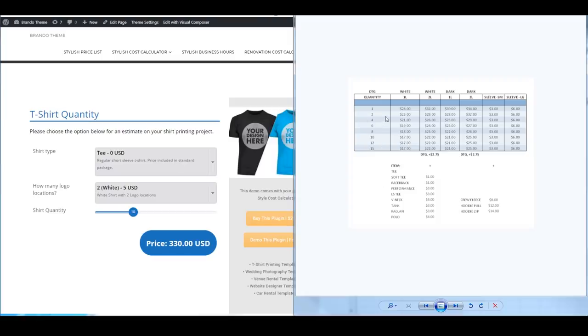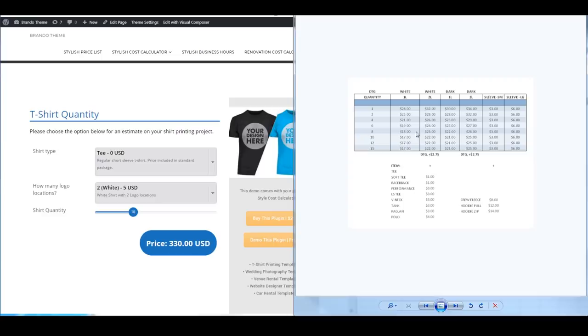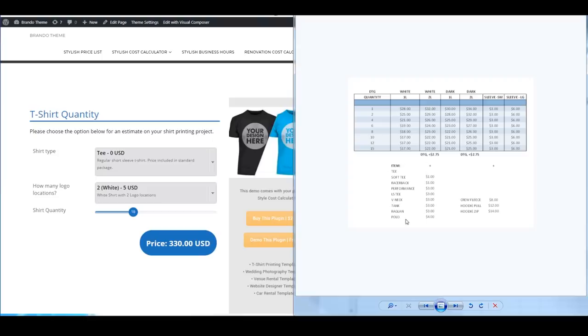Basically you'll see here on the right side there's a kind of complex pricing structure on how this t-shirt printing company does the pricing depending on how much quantity you get. The more you buy the more you save, as well as the different t-shirt printing materials. If it's a t-shirt, if it's a hoodie or a v-neck you're going to pay a different price. There's not a single cost calculator right now on the market that can handle this kind of different pricing so we're going to show you how to do it in our Stylish Cost Calculator.